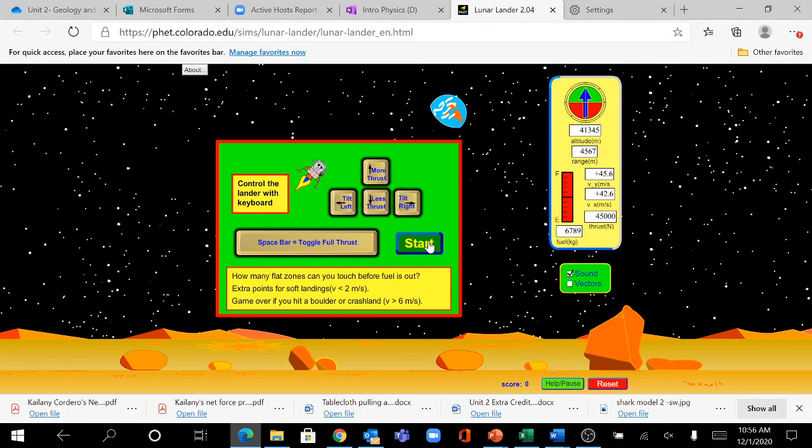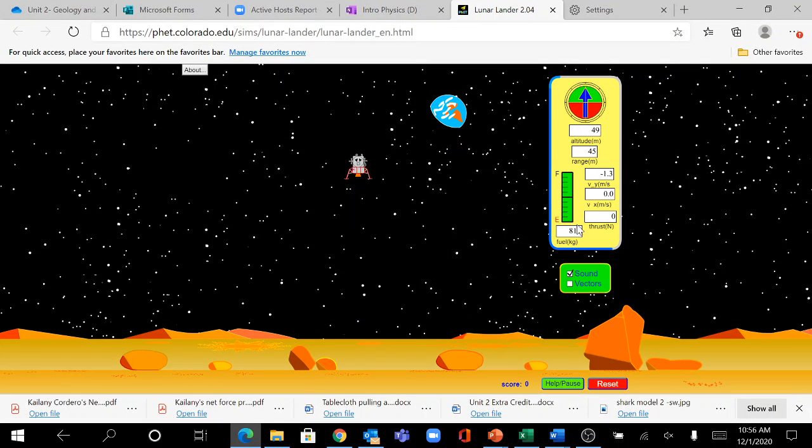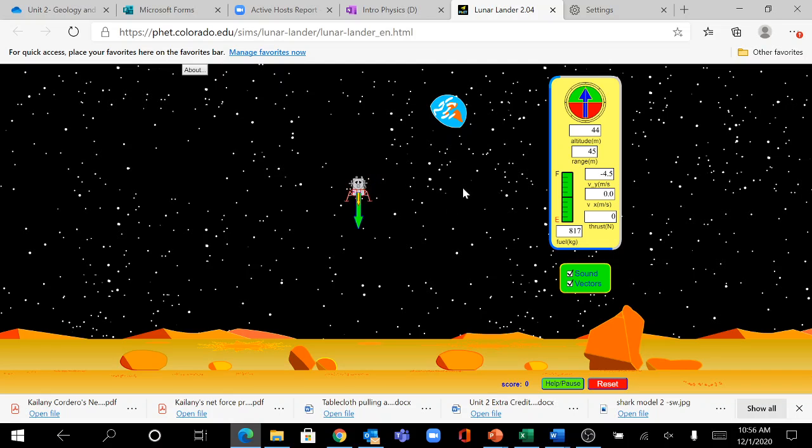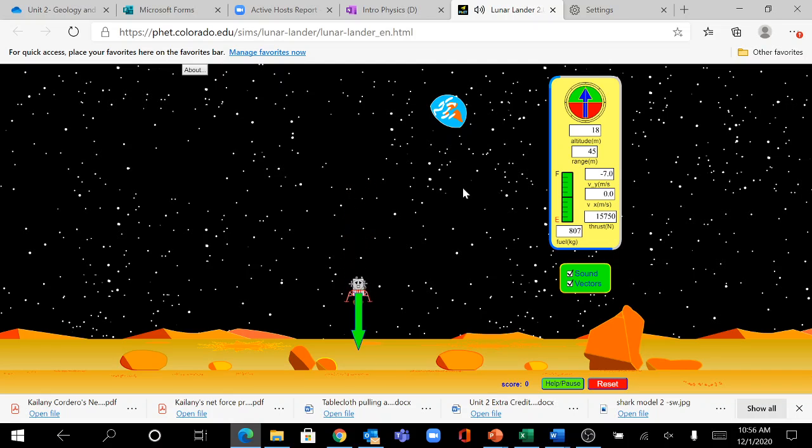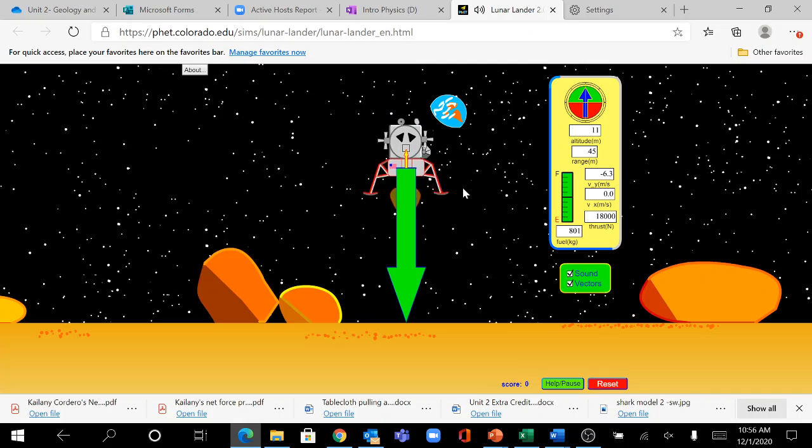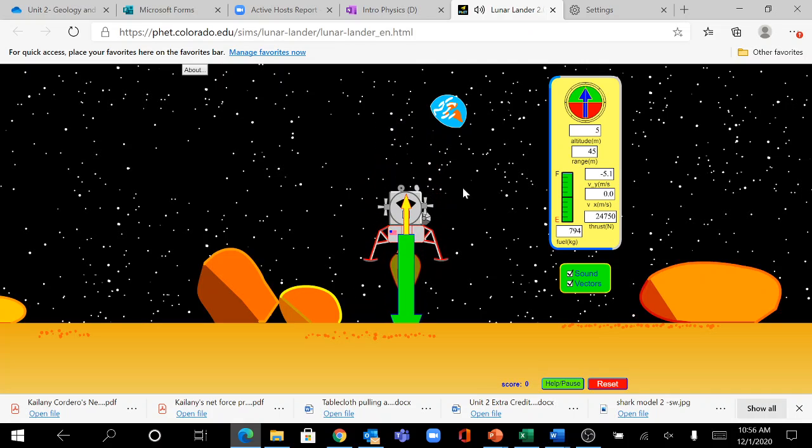Once you hit start, your rocket will start falling. I'm going to turn on my vector so I can see the arrow. You want to counteract the thrust, so if it's falling down, I'm going to hit the up arrow.